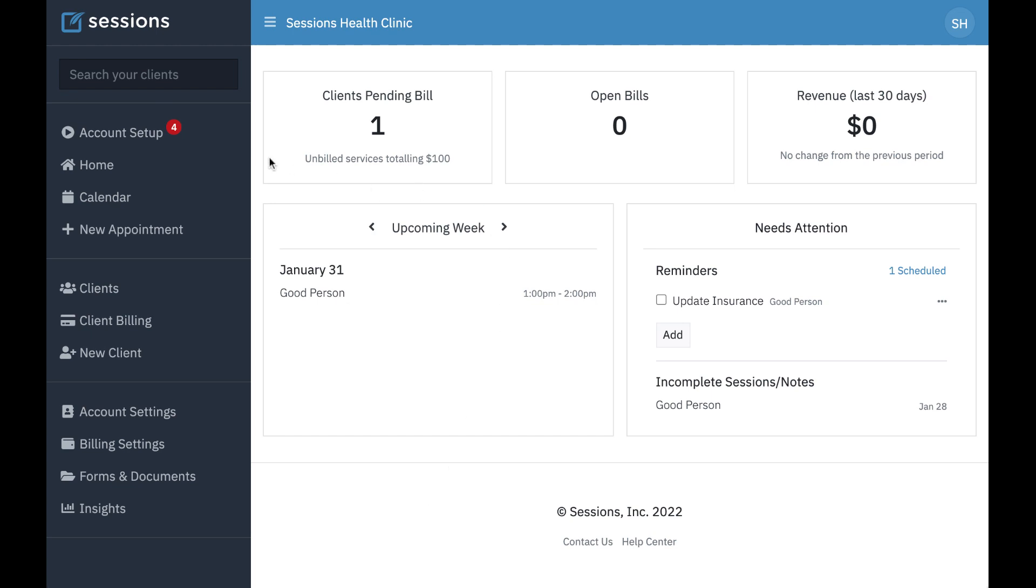Today, in this tutorial, I'm going to talk about the home screen. The home screen is my home base. It's where I start each day to get a sense of what's going on in my practice.